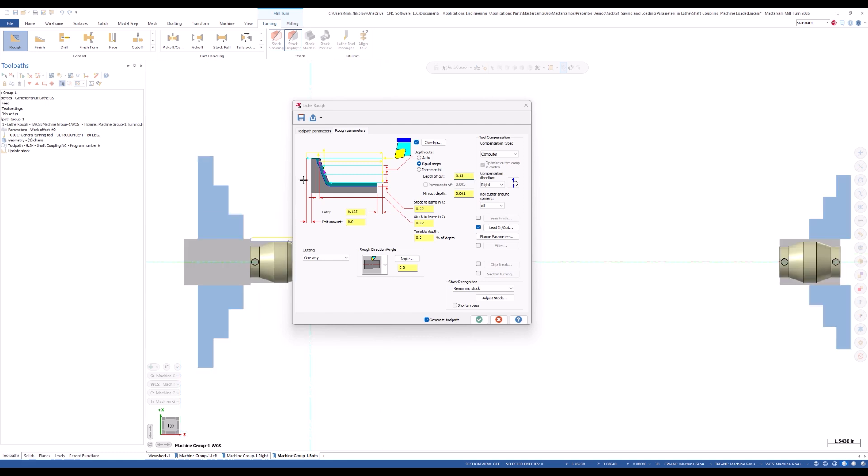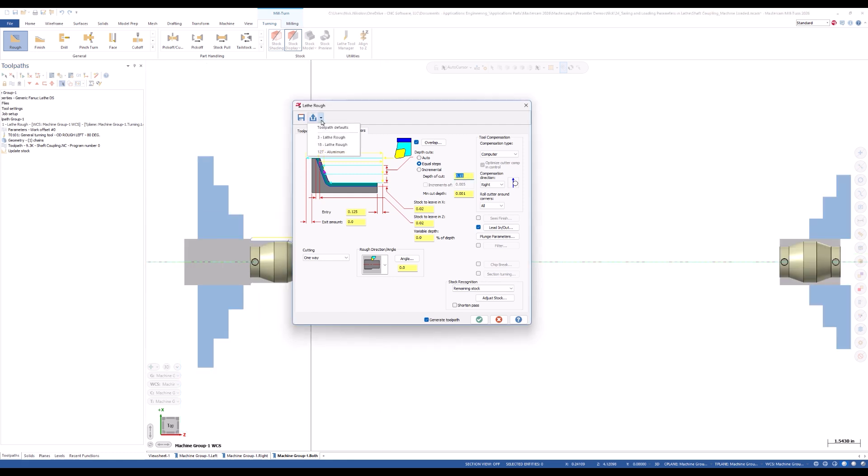We can now see that our new toolpath defaults option is available in the load toolpath parameters dropdown. There are many benefits of spending some time to build out these default libraries. Whether you organize them based on material, part family, or your own personal preference, this enhancement is sure to save you those extra clicks and streamline your programming process. Thank you for watching.